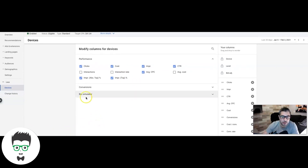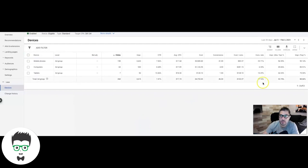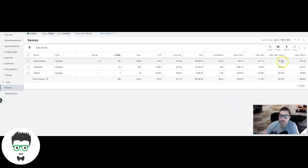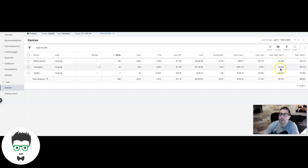After adding those columns you can see: impression share top is 90% — our ads are in the top four 90% of the time on mobile, so there's not much room to run by increasing bids there. For the absolute top position, our ad is only showing number one 56% of the time, so there's room to improve. For desktop computers: 45% absolute top vs 85% impression share top.